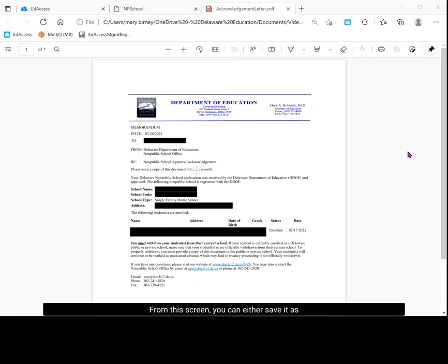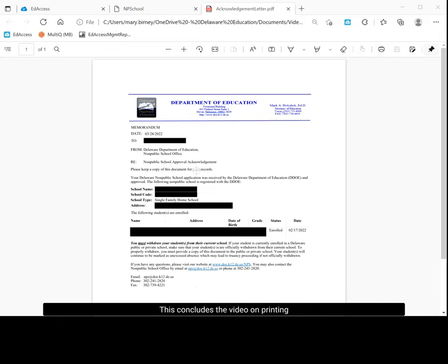From this screen, you can either save it as a PDF or you can print the acknowledgement letter. This concludes the video on printing an acknowledgement letter through the non-public school application on EdAccess.